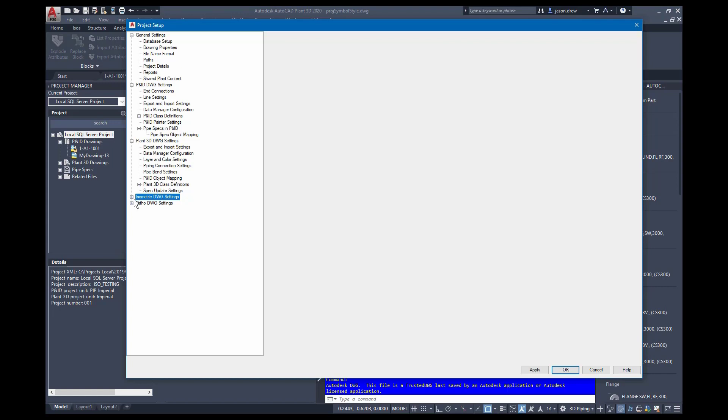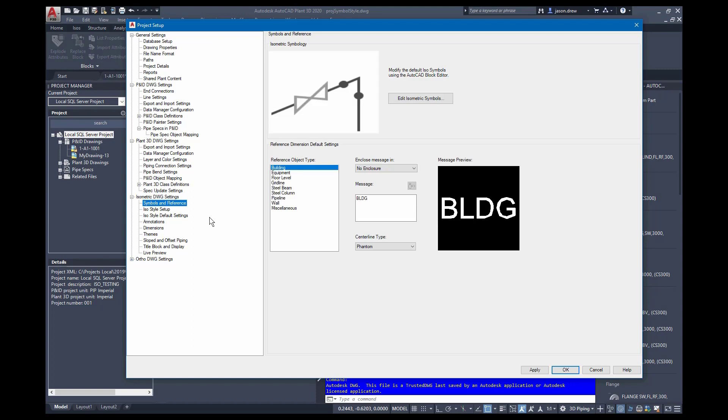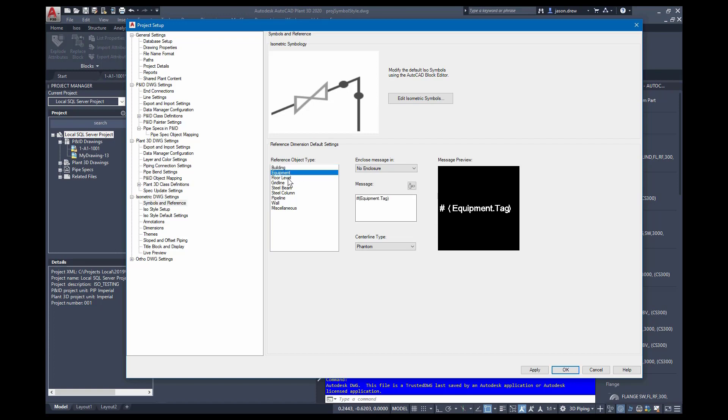Isometric drawing settings are all the options for the ISO generation. For example, the symbols that are used, the 2D representation of the 3D objects in there. You can edit the ISO symbols here if you need to adjust the look and feel of these. You can also adjust the reference dimensions as far as the enclosures and the annotations for those.